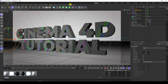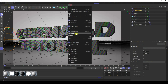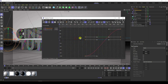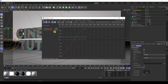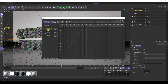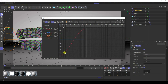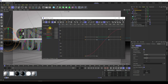Go to Window and open the Timeline F-Curve. You can see the first spherical field starting from frame zero and the second one starting from frame 200.